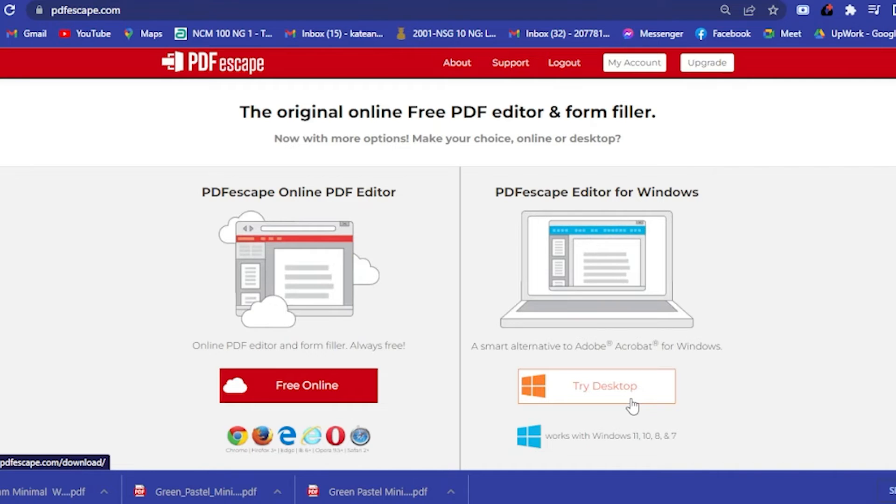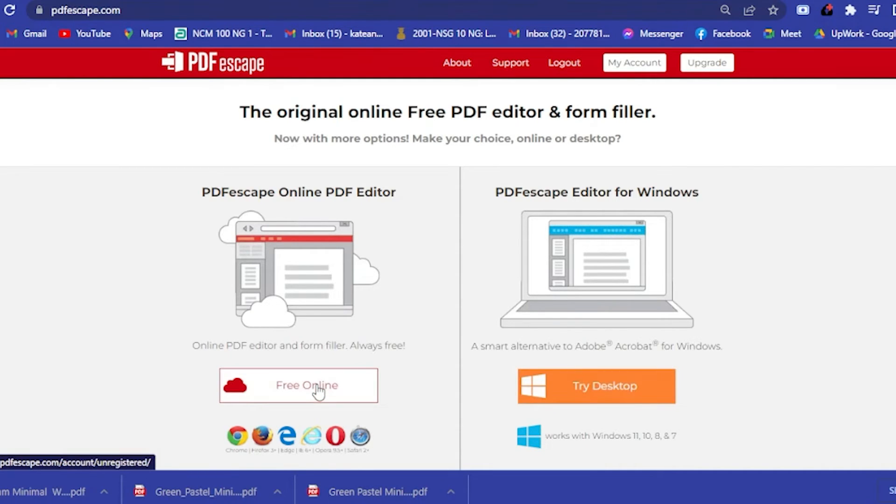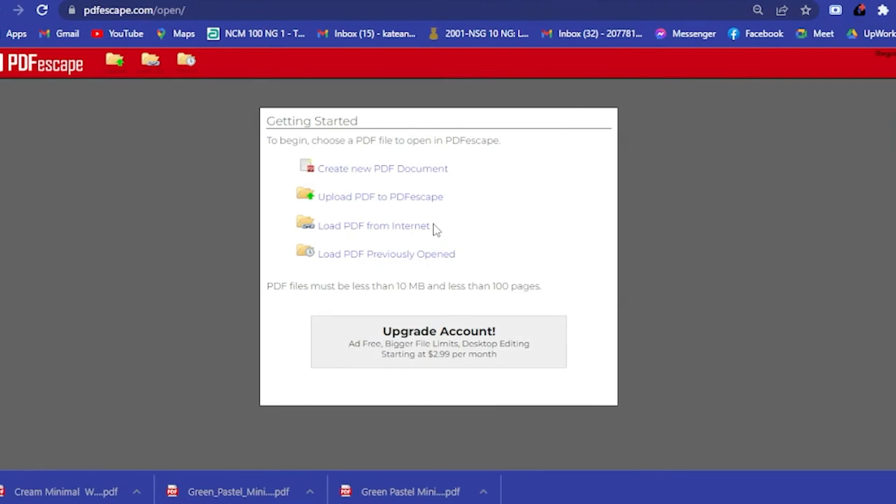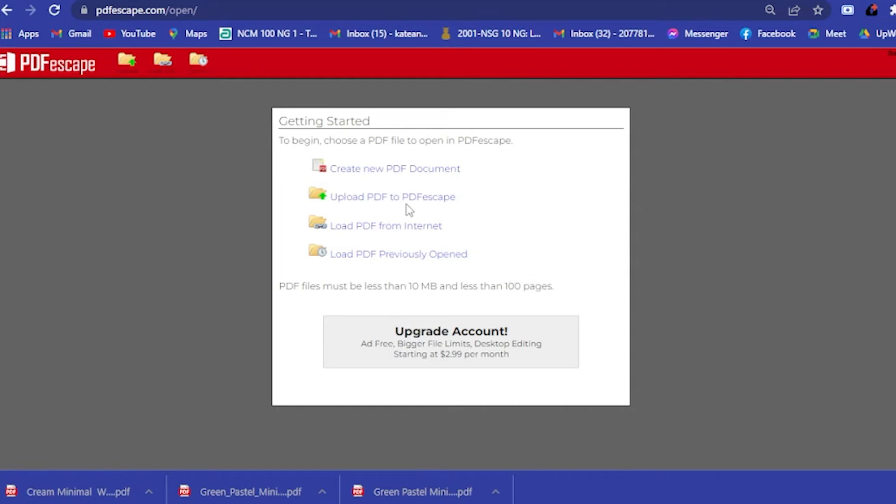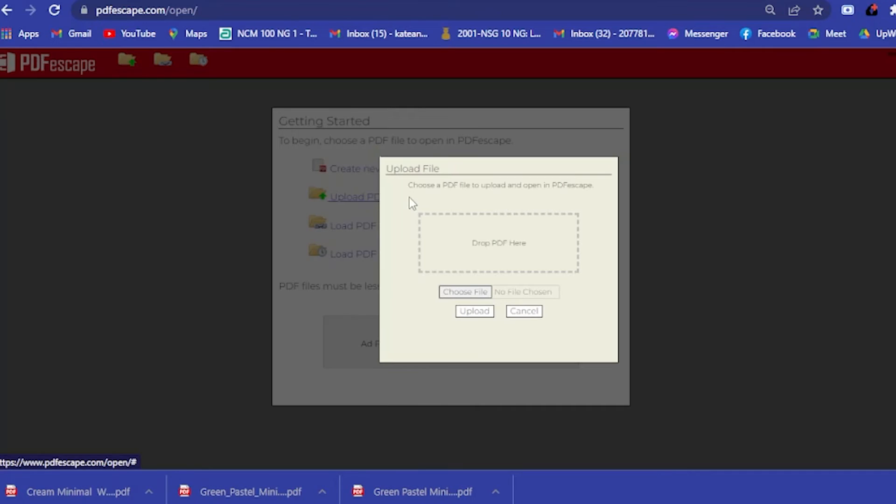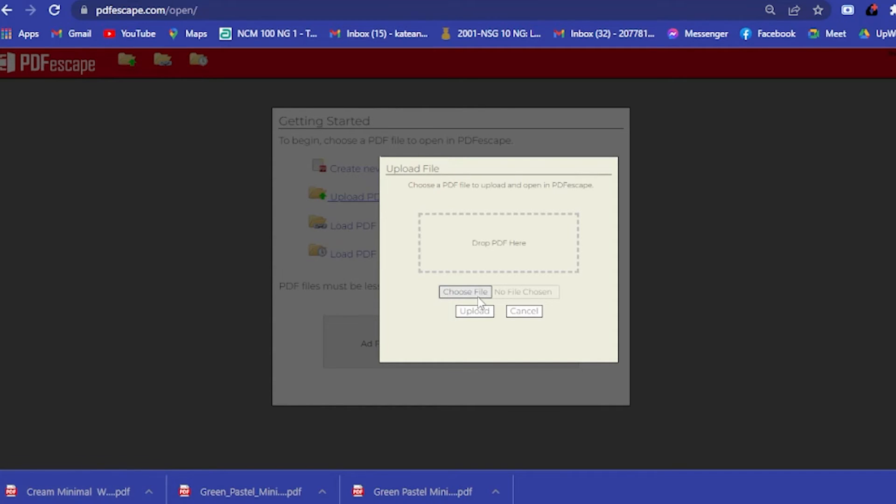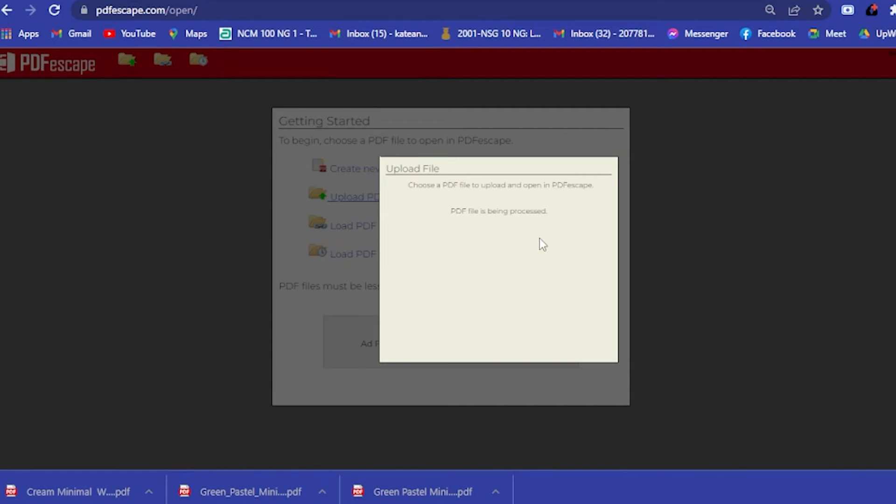You can actually download it for free, but for now let's just go with the free online. Here you will be asked to either create a new PDF document. Since we already have a PDF document, then we will upload our PDF document. You could drop your PDF here or you could choose a file.